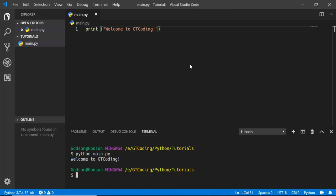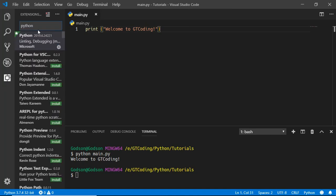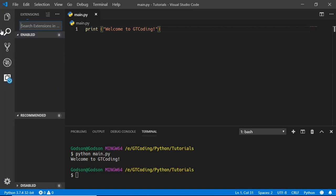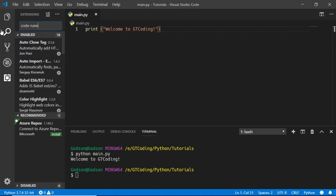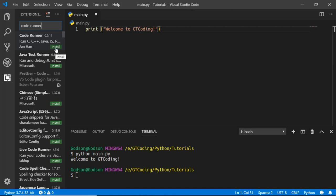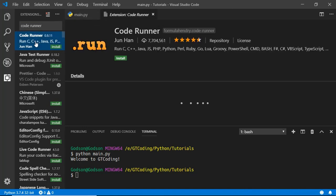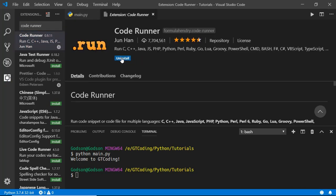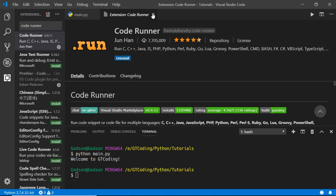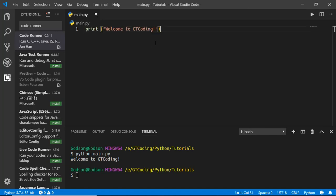Now there's one more extension you can use to speed up your Python development. Let's go to extensions and we'll search for an extension called Code Runner and just go ahead and install it. We have it installed.